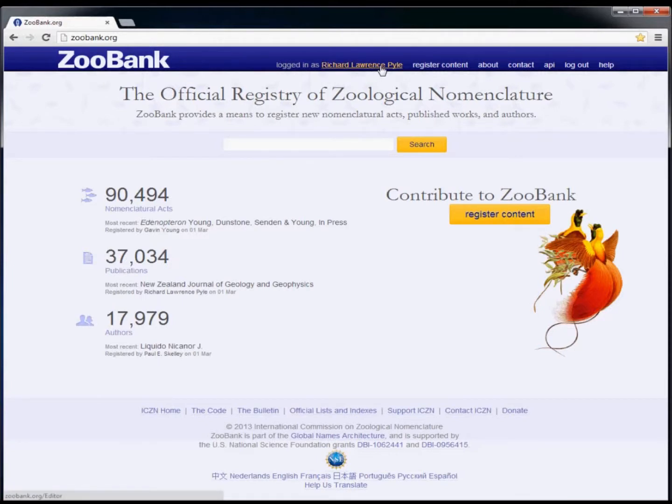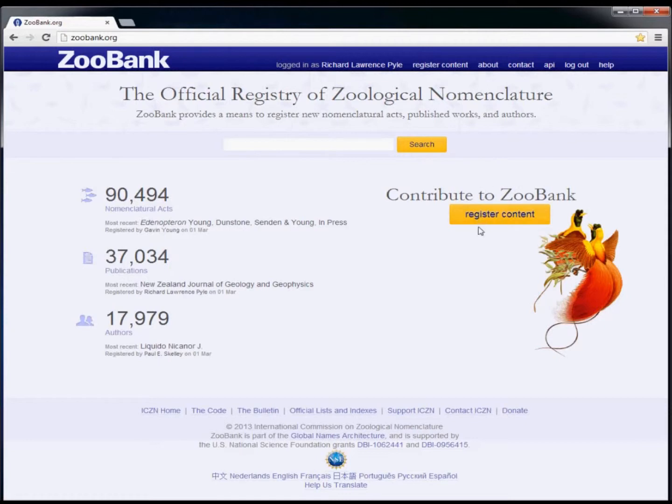After you're logged in, you can either select the register content menu item or click on the register content button on the right side of the home page.